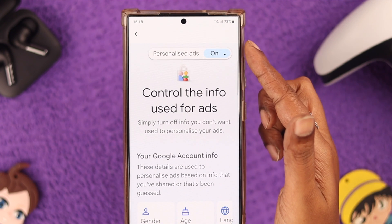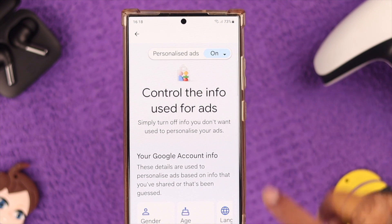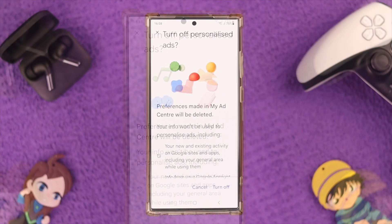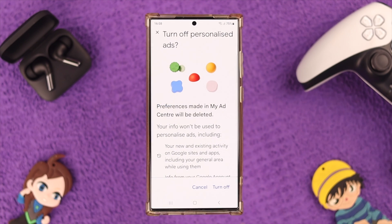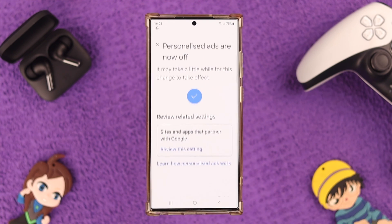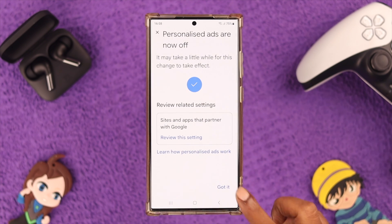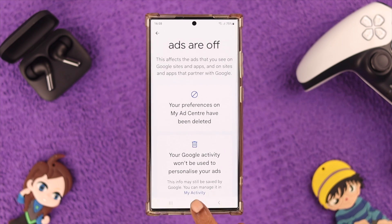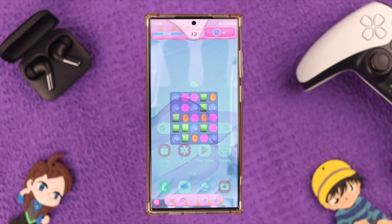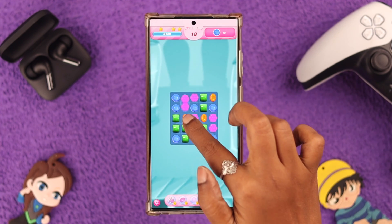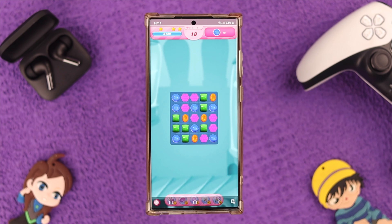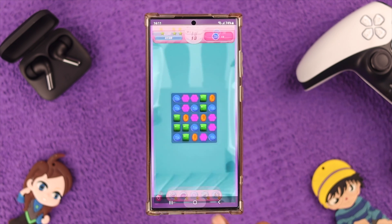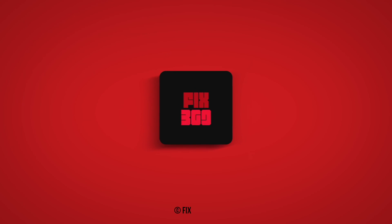Here, turn off Personalized Ads, then tap Turn Off and select Got It. That's it! Hopefully, after turning off all these options, ads will be blocked on your Samsung Galaxy S23 Ultra. Let us know how that went — thank you for watching!